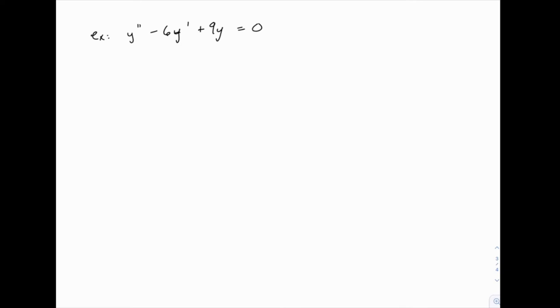The first step is going to be to write the characteristic equation. Remember that we replace y double prime with r squared, we replace y prime with r, and replace y with 1, and that gives us the characteristic equation. It's just that easy.